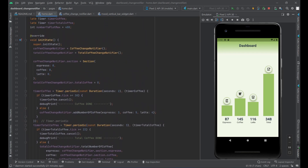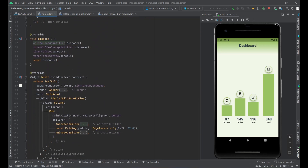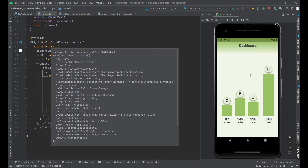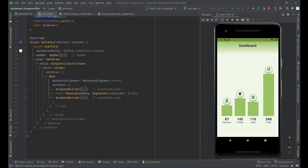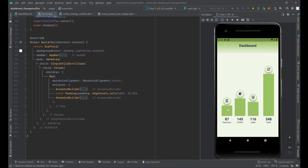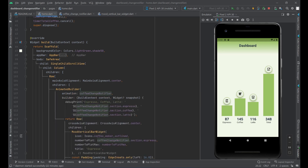In initState, make sure you call super first, then initialize your objects. Our page is a regular Scaffold with an AppBar. In the body, there's a SafeArea with a SingleChildScrollView containing a Column, which has a Row. In this Row, we have the first three espresso, coffee, and latte bars wrapped inside an AnimatedBuilder.